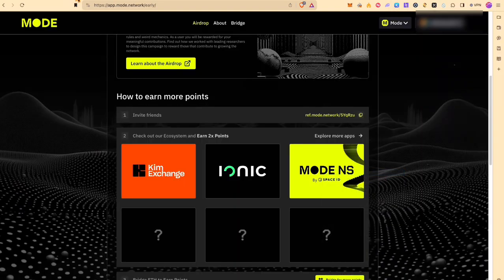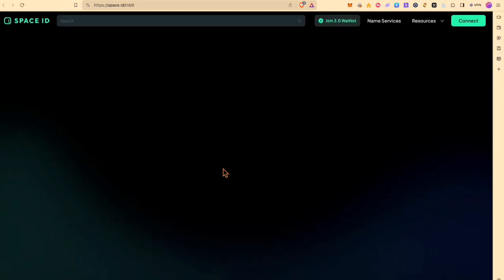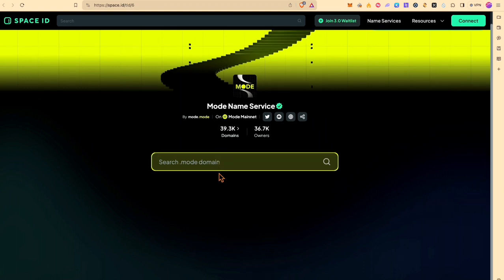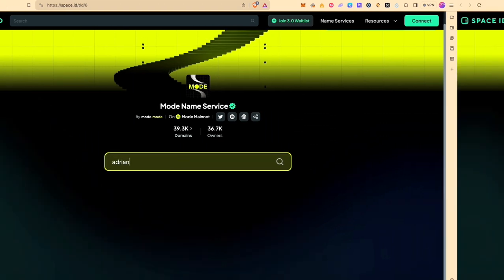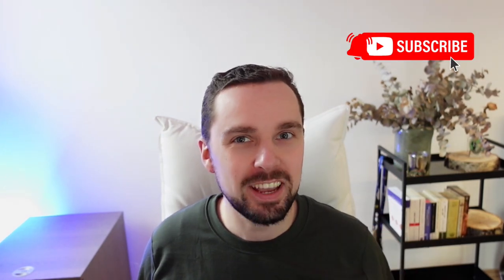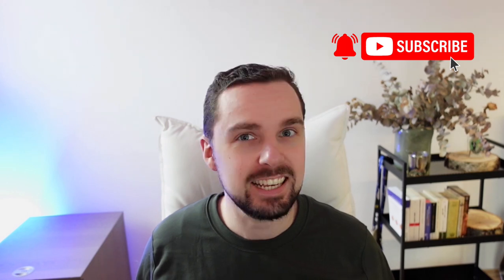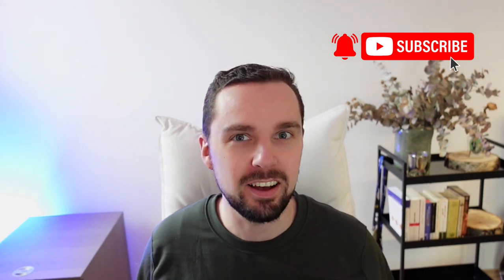The last protocol is Space ID. You can get a domain name there. And that's basically it what we can do right now on MODE Network. Alright friends, thanks for watching, don't forget to subscribe and hit that notification bell for more DeFi insights and airdrop alpha. See you on the other side.